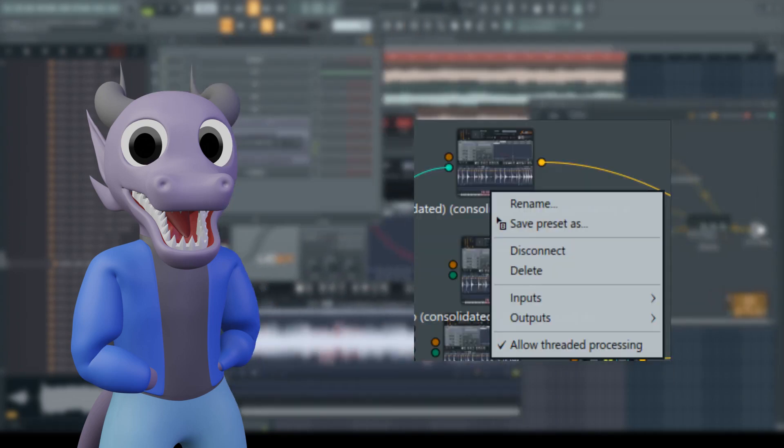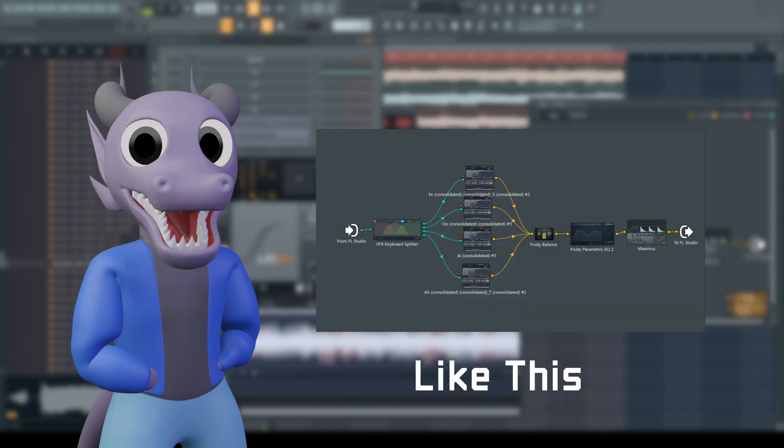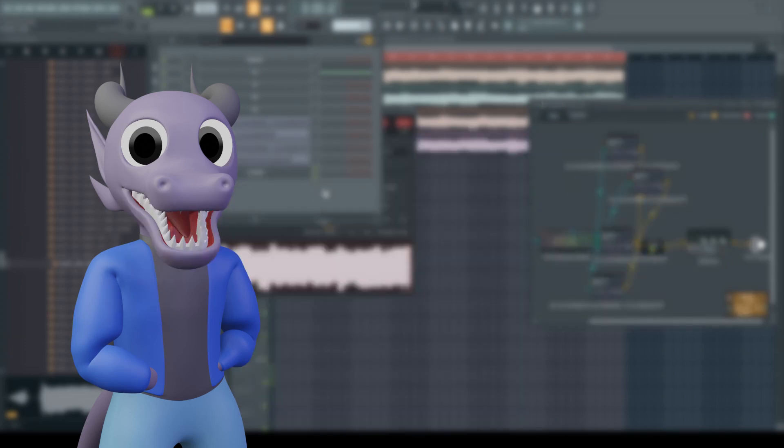Right-click each SliceX in Patcher to disconnect it and then reconnect it to the appropriate node. Rename the Patcher instance and save it as a preset.